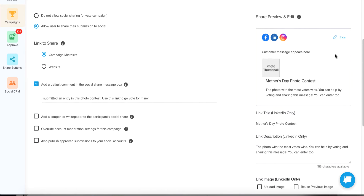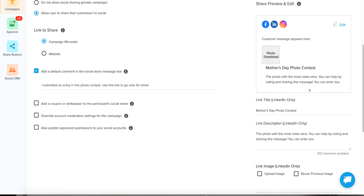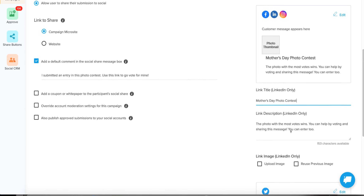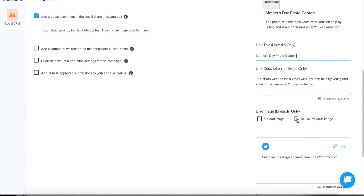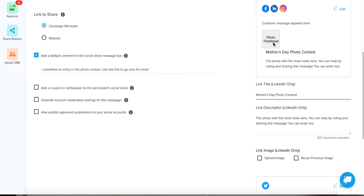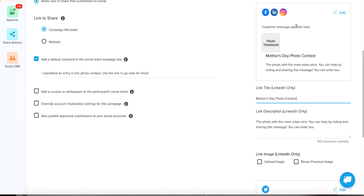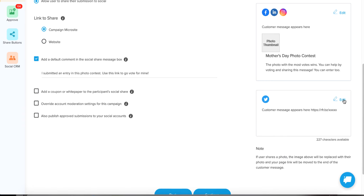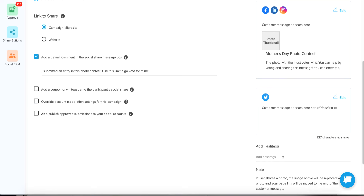With that in mind, let's click Edit. LinkedIn is the only one that really lets you change your title and description, so make sure this looks the way you want. You can also upload a custom image or reuse a previous image. Just know that if they've entered a photo contest entry, it's going to use their photo and not your custom image. For Twitter, you can click Edit and add hashtags. If you have a specific hashtag for your photo contest, this is a great place to add it.